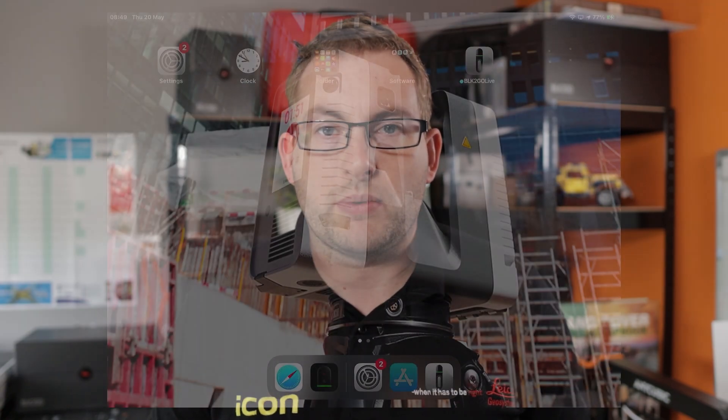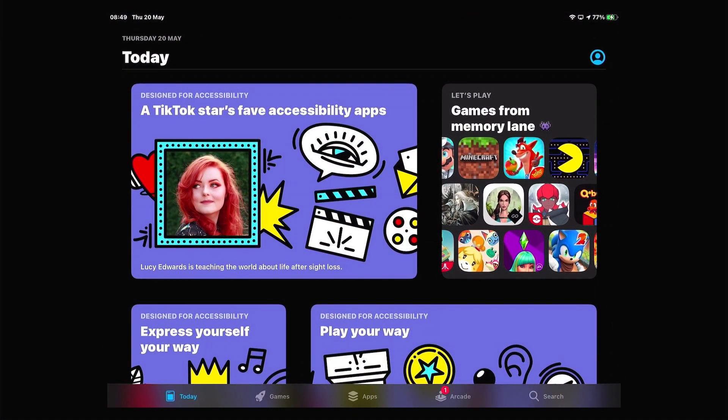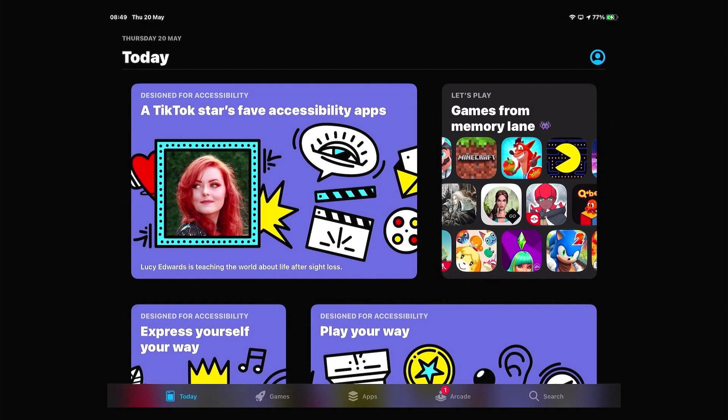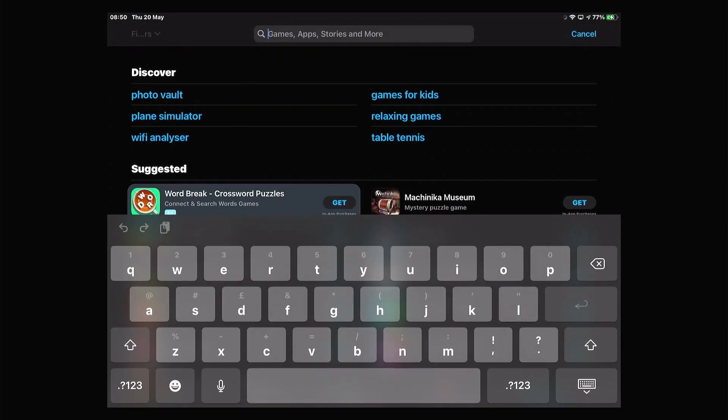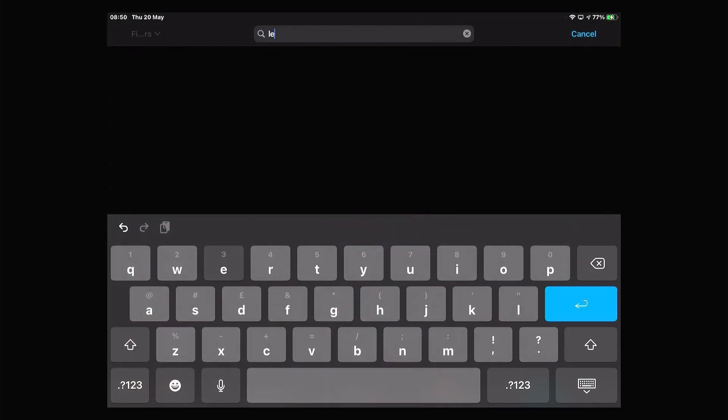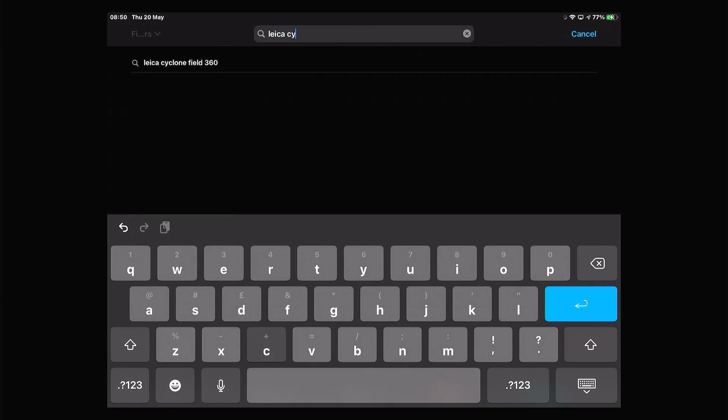Once we're ready to log into the iPad, we can jump across onto the iPad and download our Cyclone Field 360 application. If you navigate to the App Store, you can simply search this by typing in Leica Cyclone Field 360 and it will show up in your search.